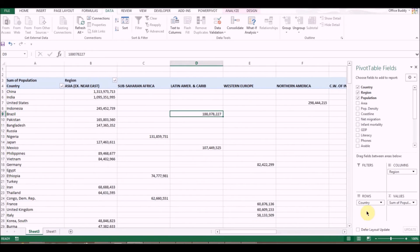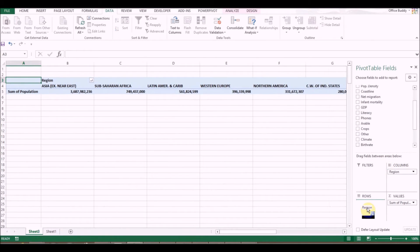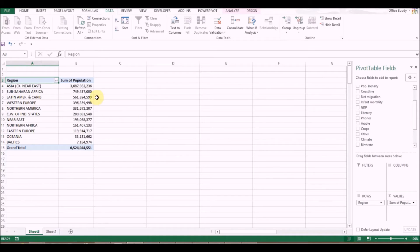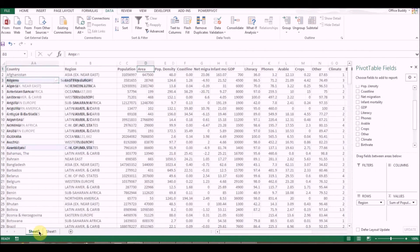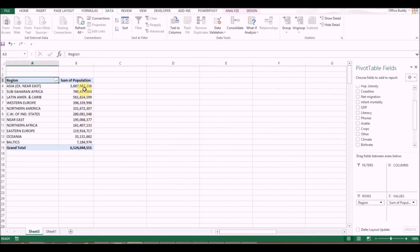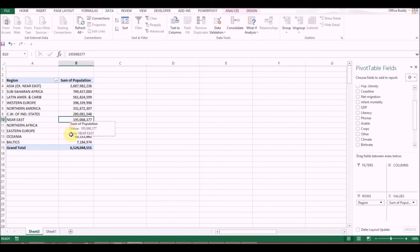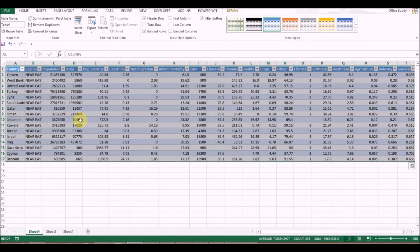One last very useful feature: get rid of the countries and bring Regions back in the columnar form. If you want to see all the details for a certain selection — for example you're looking at the Near East — just double-click on that value.